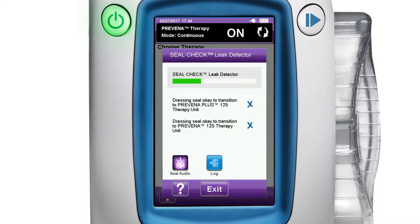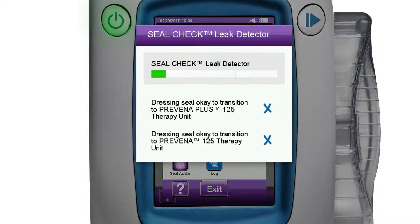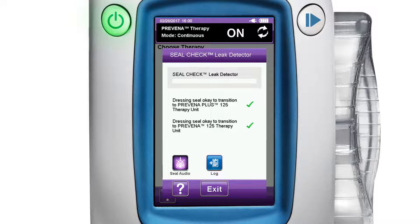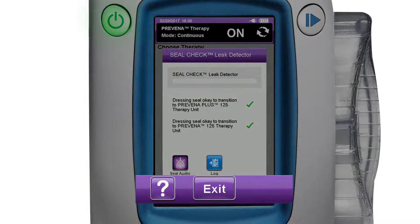Confirm seal check, then press the purple exit button if not transitioning to a Preavena therapy unit. The seal check screen assesses leak rates for subsequent transition to a portable disposable therapy unit such as 3M Preavena Plus 125 therapy unit or 3M Preavena 125 therapy unit. The seal check leak detector screen will display an X if the dressing seal is not adequate, or a check mark if the dressing seal is adequate for use with the associated Preavena therapy unit. Press the exit button to return to the home screen.